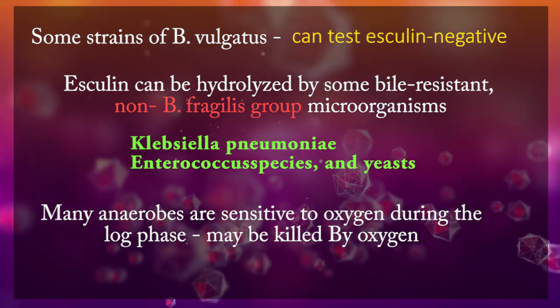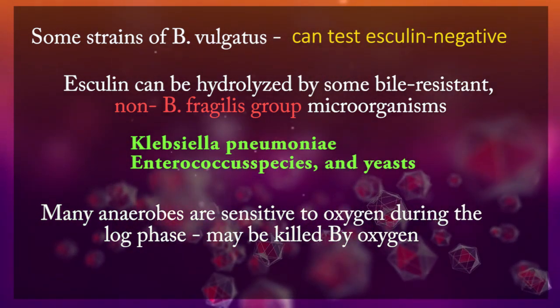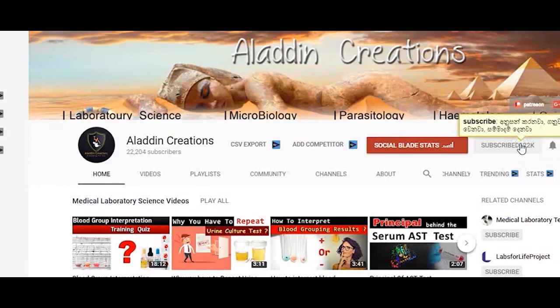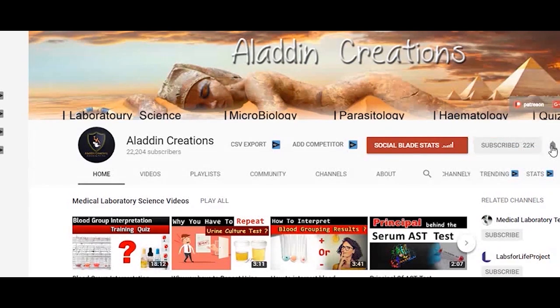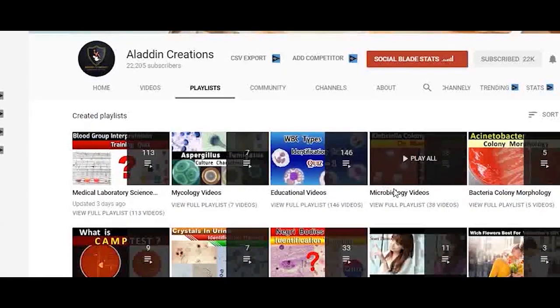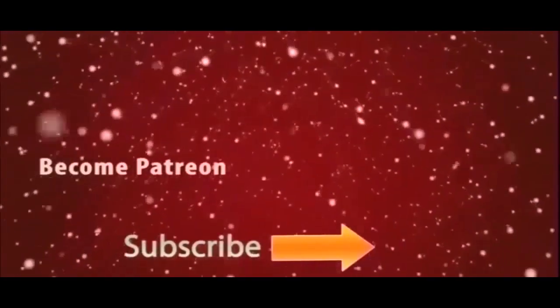Many anaerobes are sensitive to oxygen during the log phase of growth and may be killed by exposure to oxygen before the colonies are fully developed. Don't forget to subscribe to my YouTube channel and hit the bell icon for updates with more microbiology videos like this. Thank you.